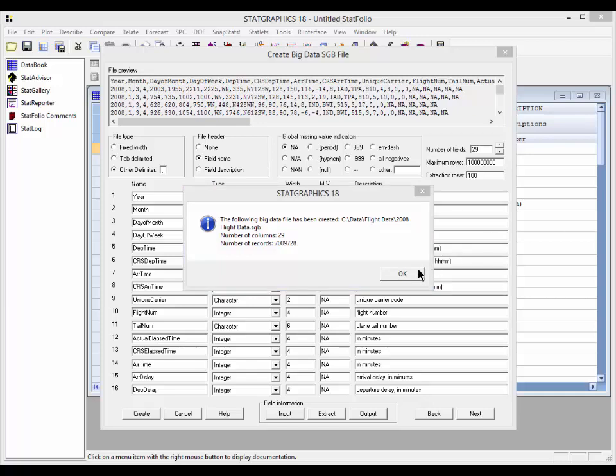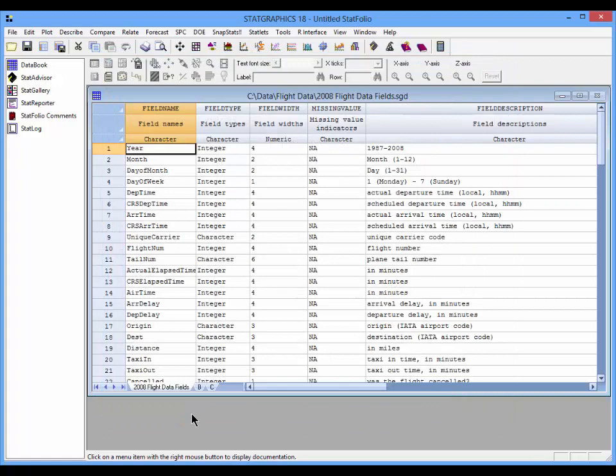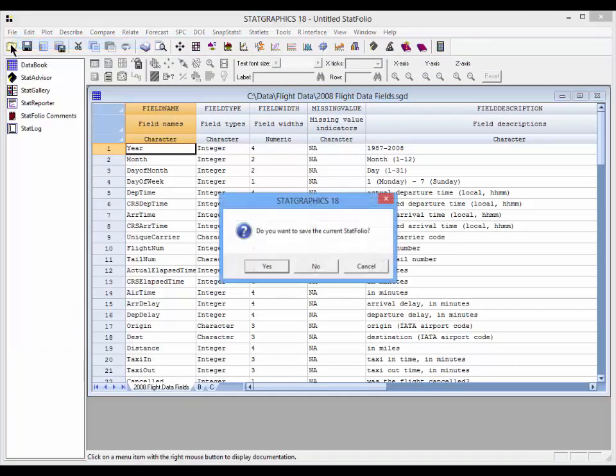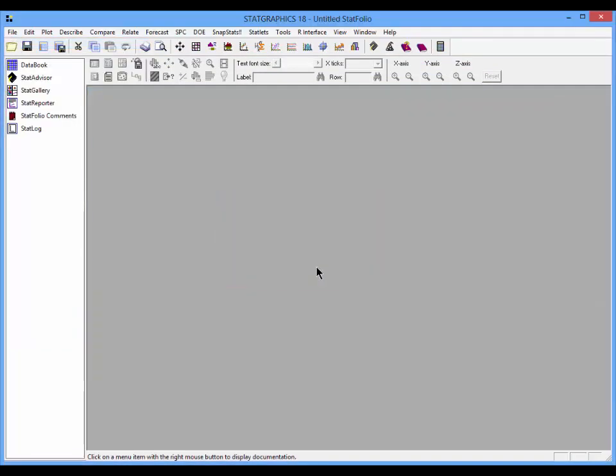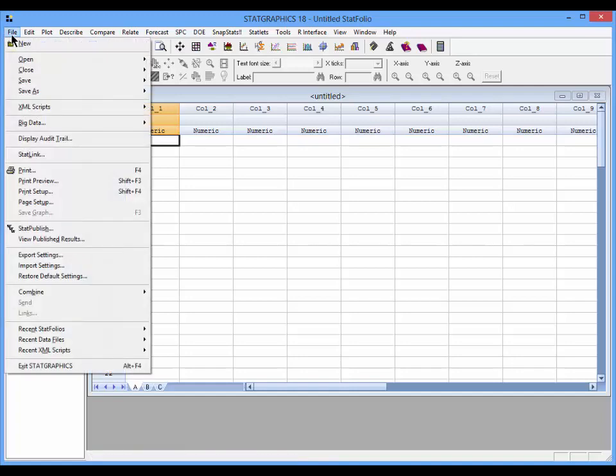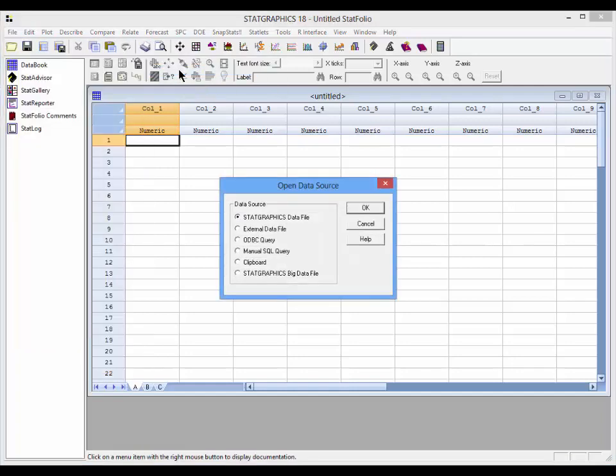Let's close this dialog box now and I'm done with this and press File, New to empty the StatGraphics data sheet. In order to read the file I just created, I'll go to File, Open, Open Data Source.